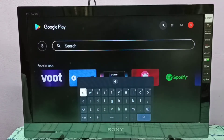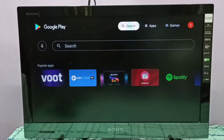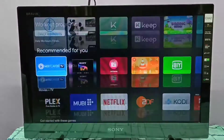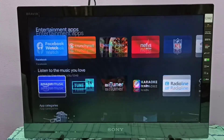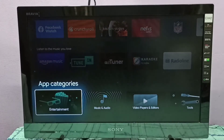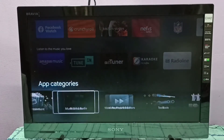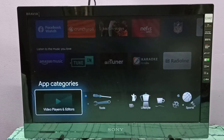Here we have two options. Option one, we can select Search and search for MX Player. Or we can go down to the app categories and select Video Players and Editors.